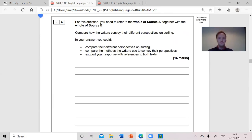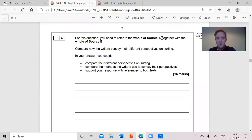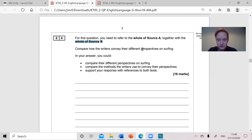And then the fourth question — the whole of source A and the whole of source B, highlighted in bold, so we must pay attention to these things. Compare how the writers convey their different perspectives, viewpoints — what they think, what they feel — on surfing. So it asks you to look at their viewpoints, the methods, and then use some quotation.